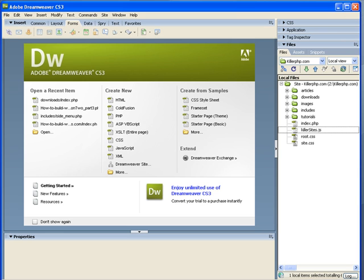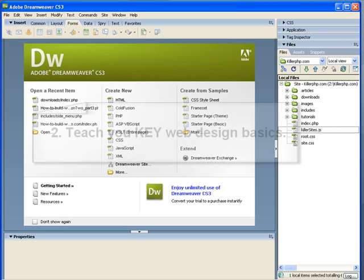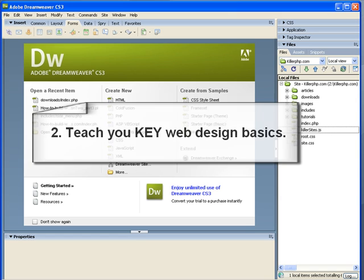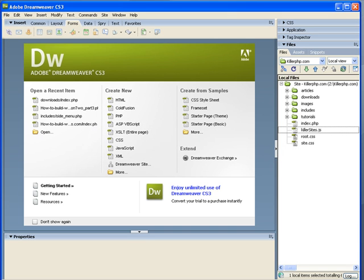Number two, I want to introduce you to the basics of web design. There are some key web design principles that even if you're using a powerful program like Dreamweaver CS3, you're still going to need to know.